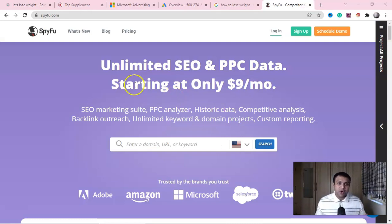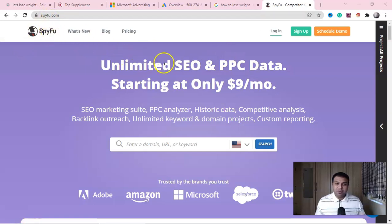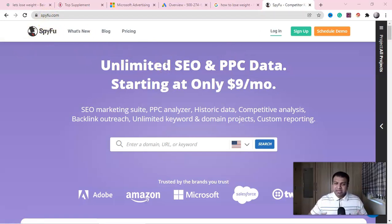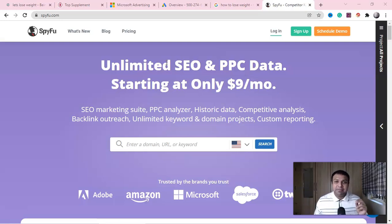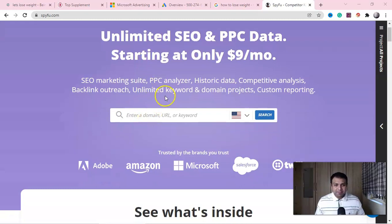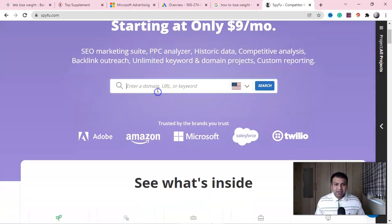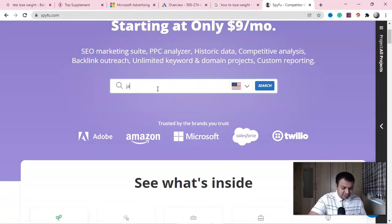To spy on Google Ads competitors, we are going to use a tool called SpyFoo — SpyFoo.com. This is the most underrated website; it has been around a long time but nobody is using it. Let me show you the free part of it. It is paid and free, but free is enough for any beginner to use.